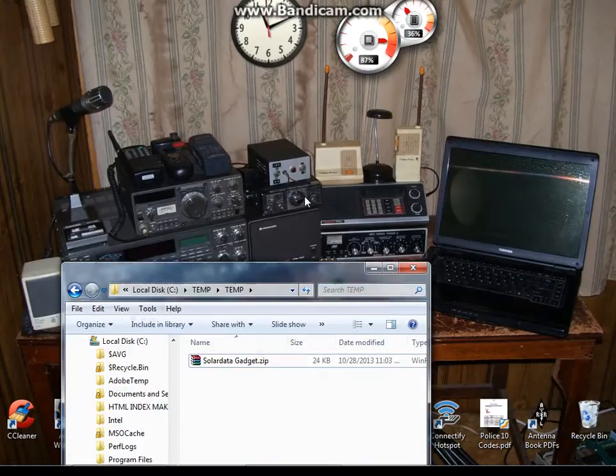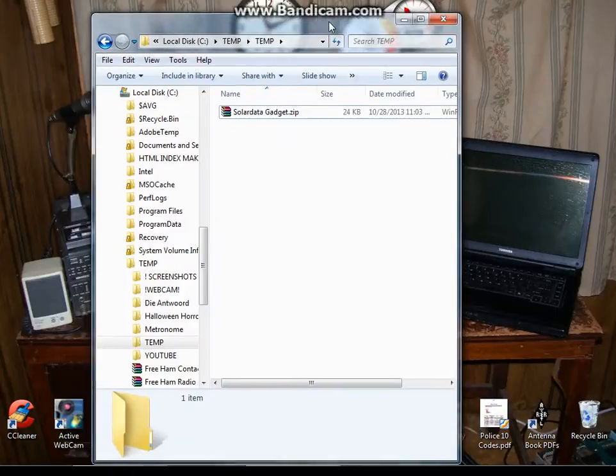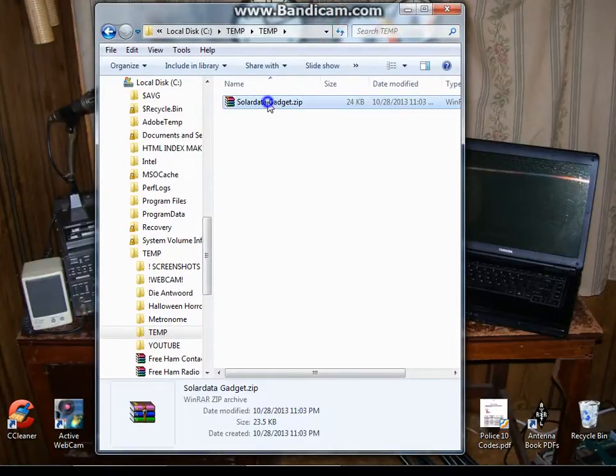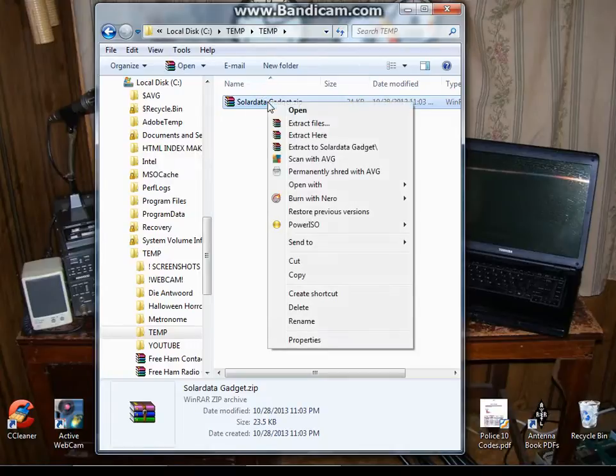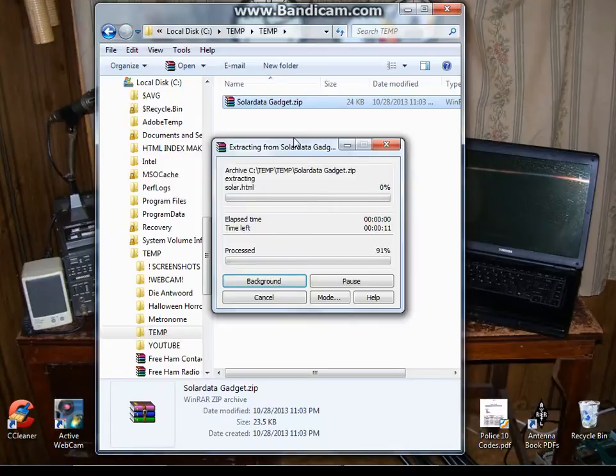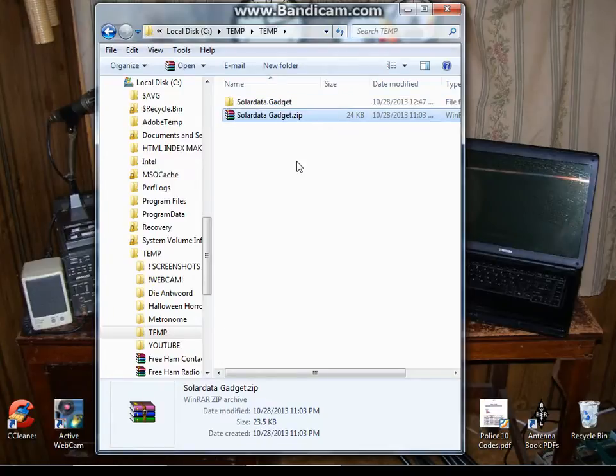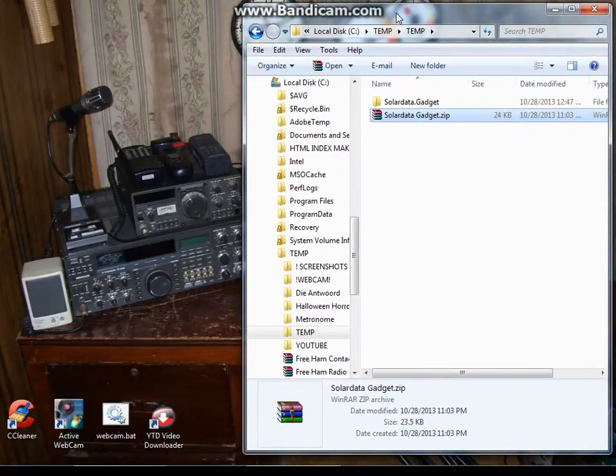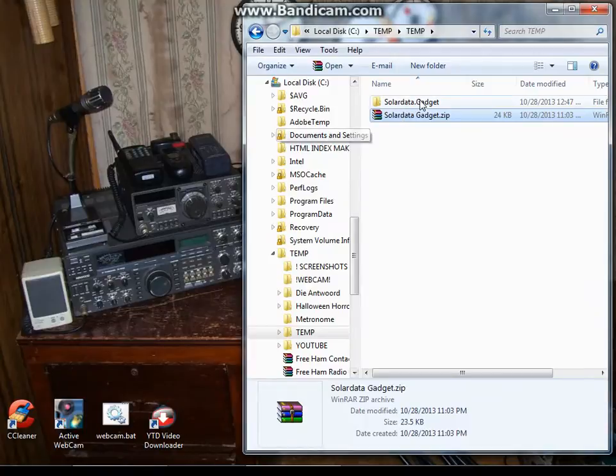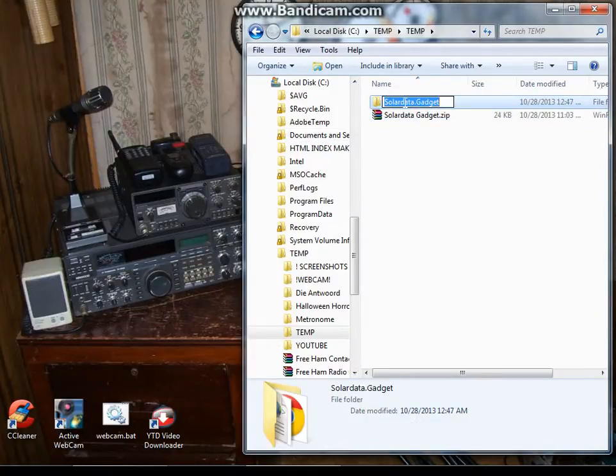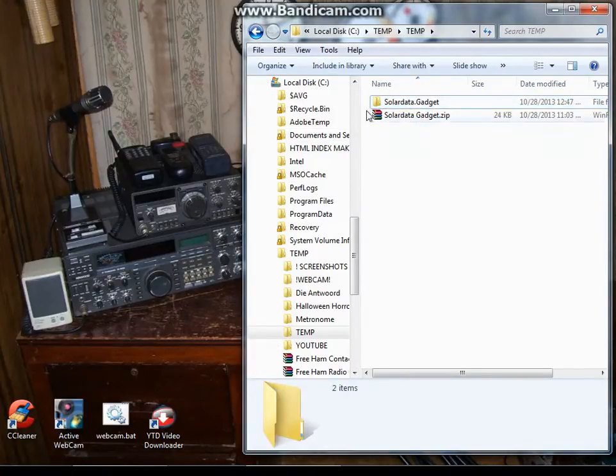Just click the link in the description below to get the solar gadget. When you download it, you'll be downloading this file called solargadget.zip. We're going to right click on it and extract it right here. And what you end up getting, I'm going to probably put an information file in there too, but this is the folder you're interested in right here, solar data gadget file.